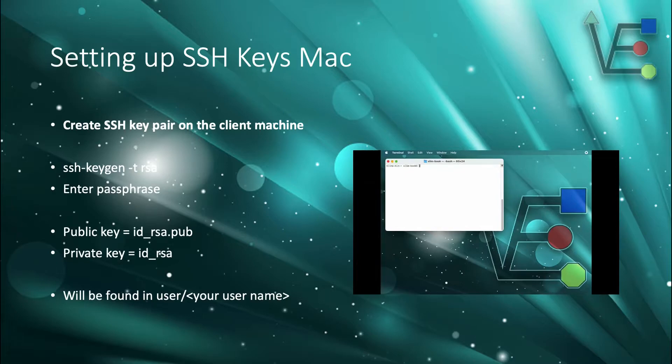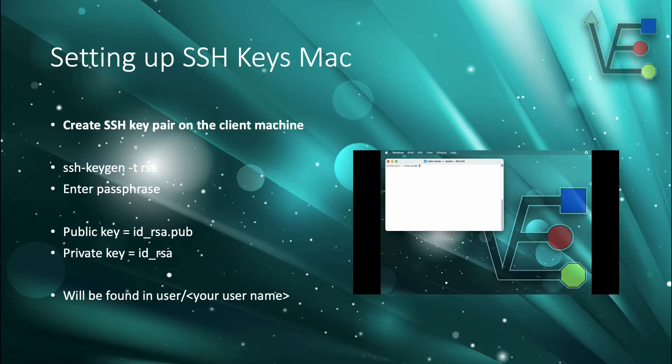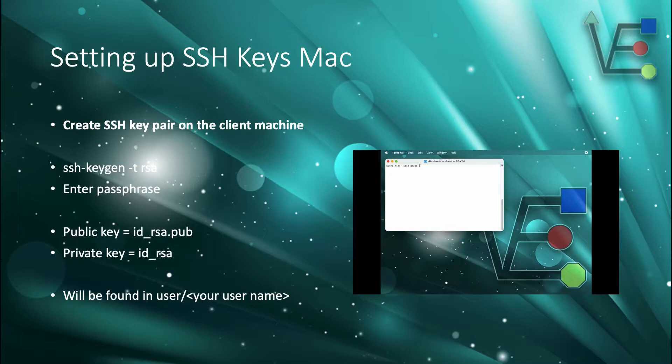Once you have terminal opened, you're going to enter the command SSH dash keygen space dash T space RSA. Be ready to provide a unique passphrase to your Mac.